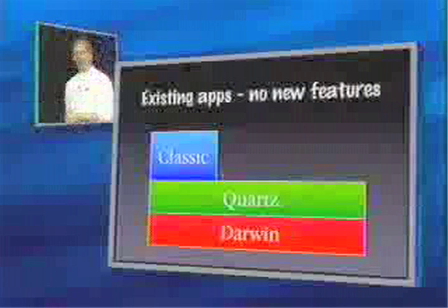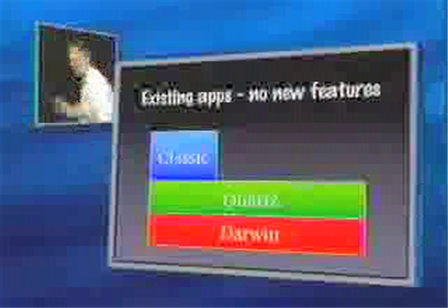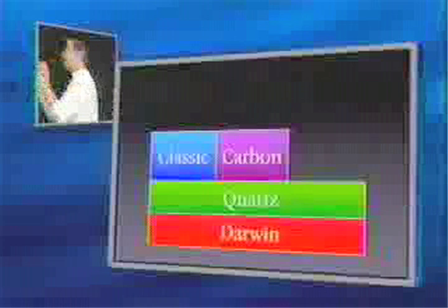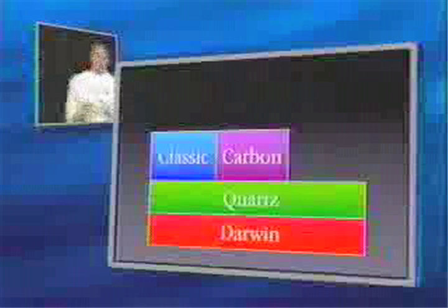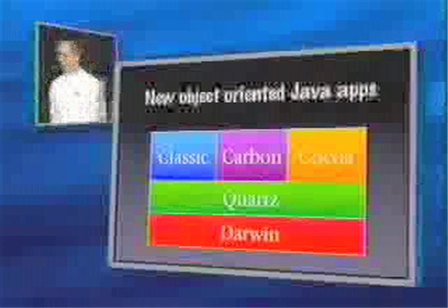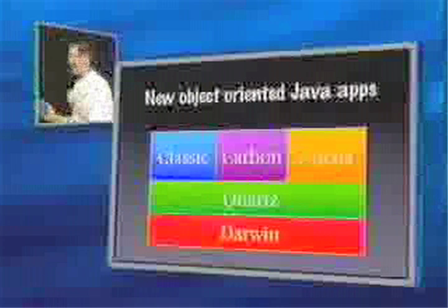There are three application environments built on top of this very powerful Darwin and Quartz foundation. The first one, we used to call Blue Box and now we call Classic — an environment that runs existing Mac apps without modification. Far more exciting is the Carbon environment, which we announced at last year's developers conference. And lastly, Mac OS 10 is going to come with what was formerly called Yellow Box. We are renaming it to Cocoa, because in addition to its Objective-C APIs we have added full Java APIs on top of Cocoa.